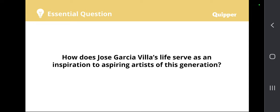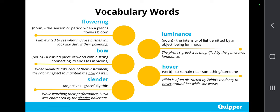As we answer this question and go along with our discussion, here are some vocabulary words we are going to encounter. Take note of them so that you will better understand the examples we will be discussing. First, we have 'flowering.' Flowering is a noun which means the season or period when a plant's flowers bloom. Example: I am excited to see what my rose bushes will look like during their flowering.